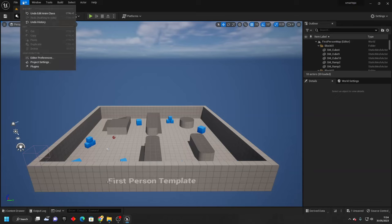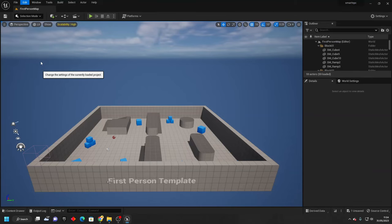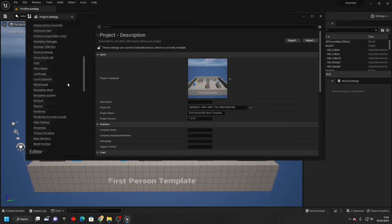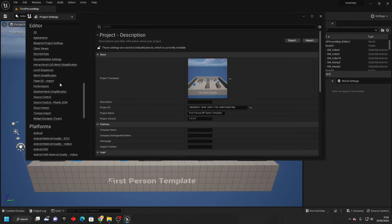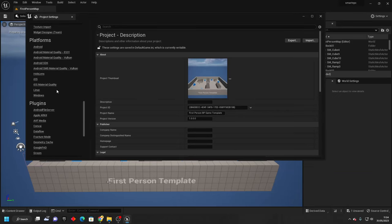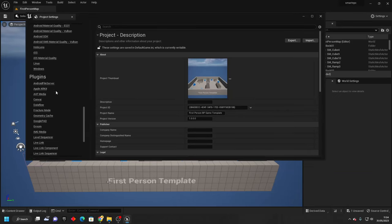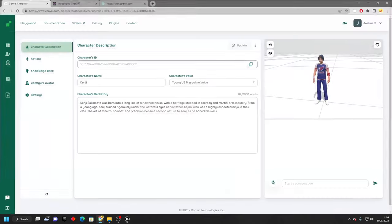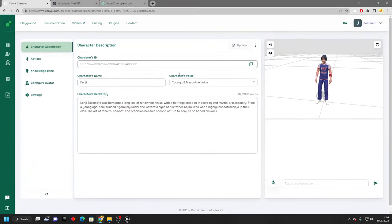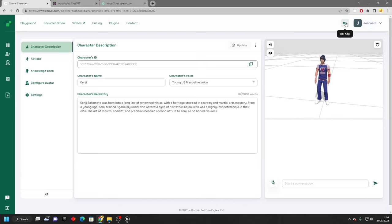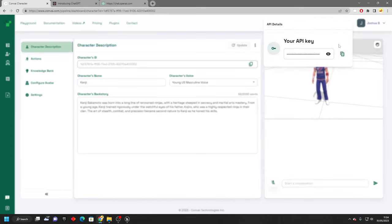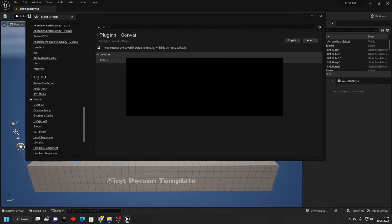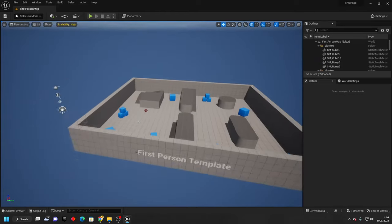Then if you go over to edit, go to project settings, and we just want to scroll down and look for plugins. Find conv AI. It's going to ask us for our API key. This is what allows it to connect to your online account. To get the API key, open up the conv AI website and click this key icon. Just copy it and paste it in here. Then close that.